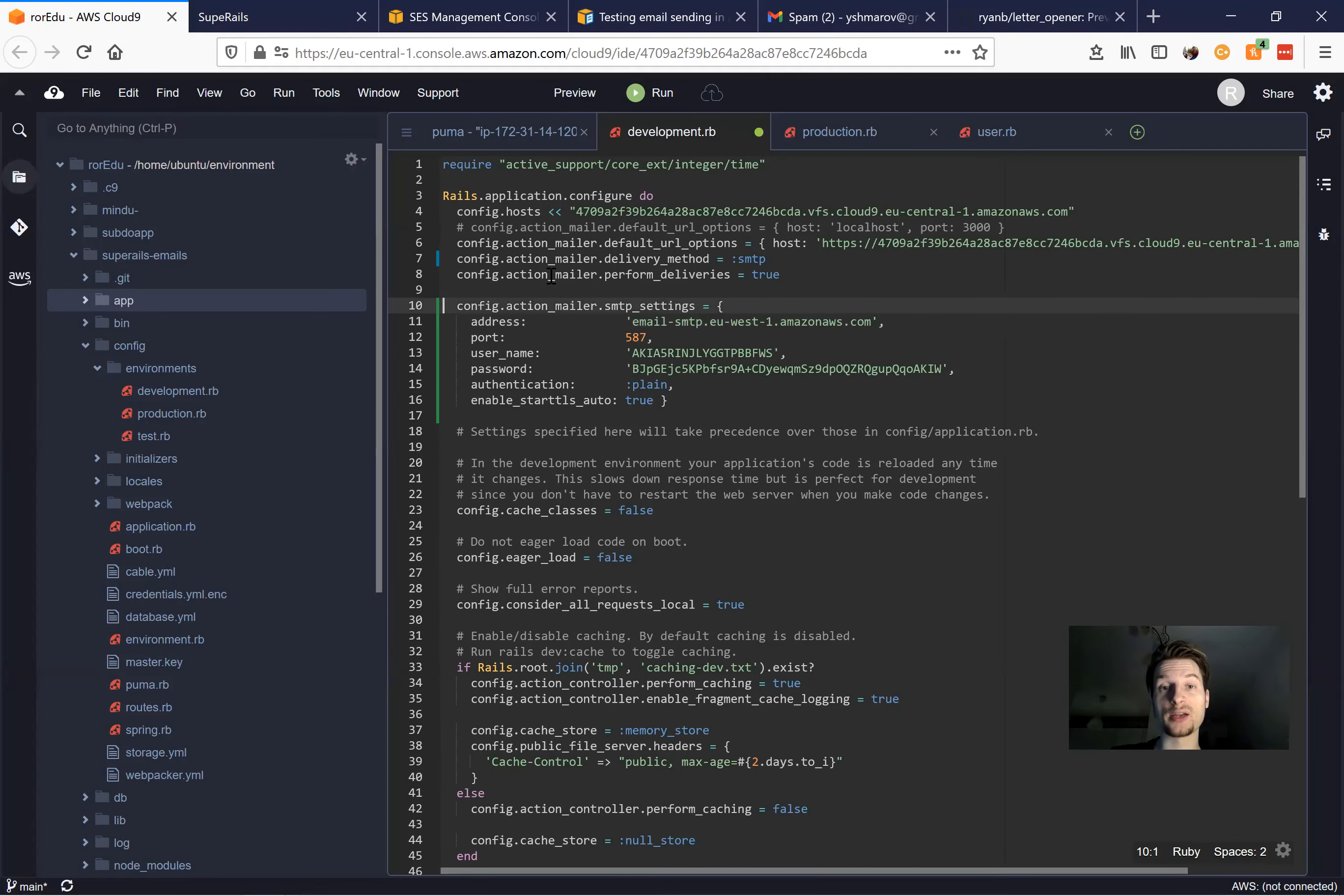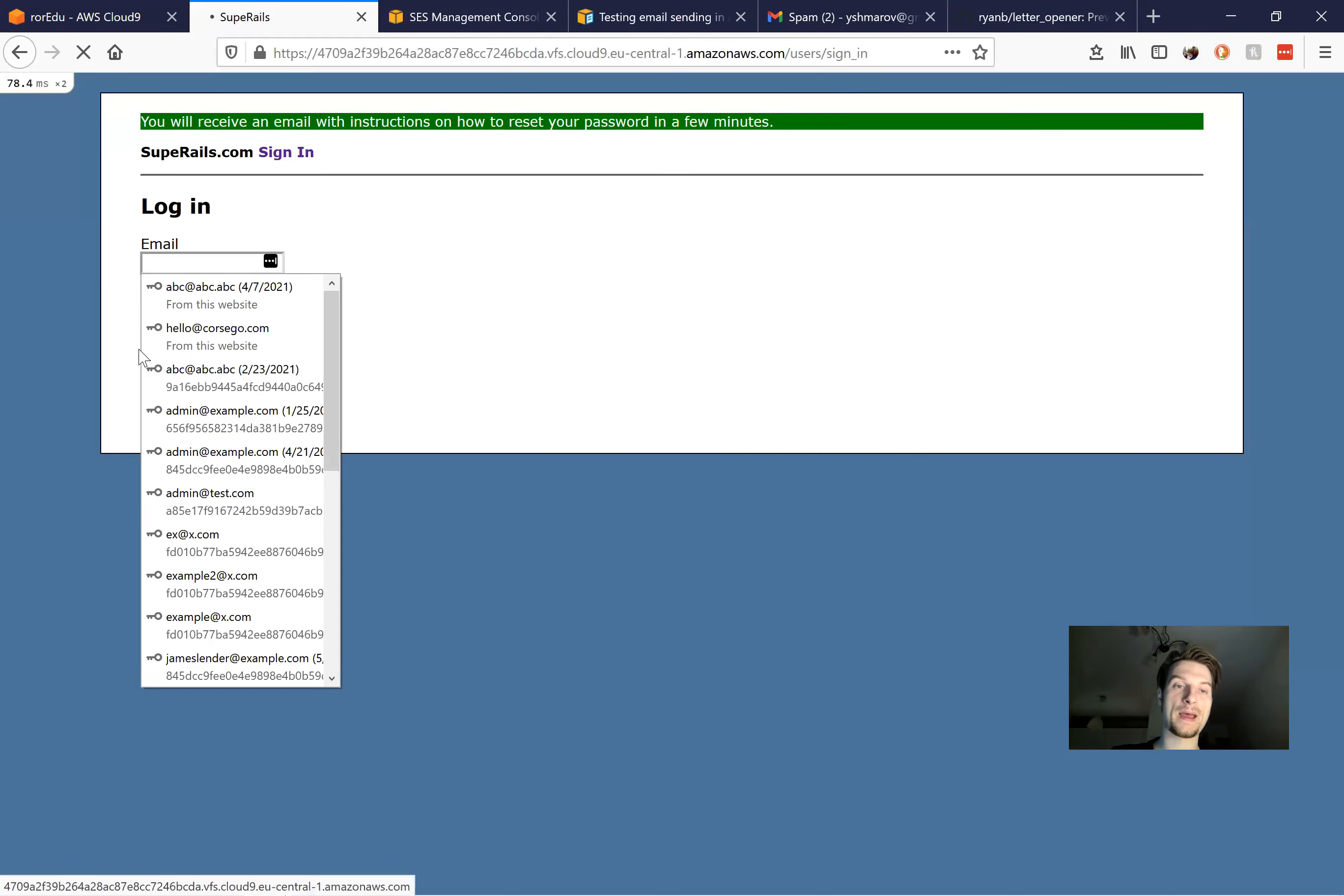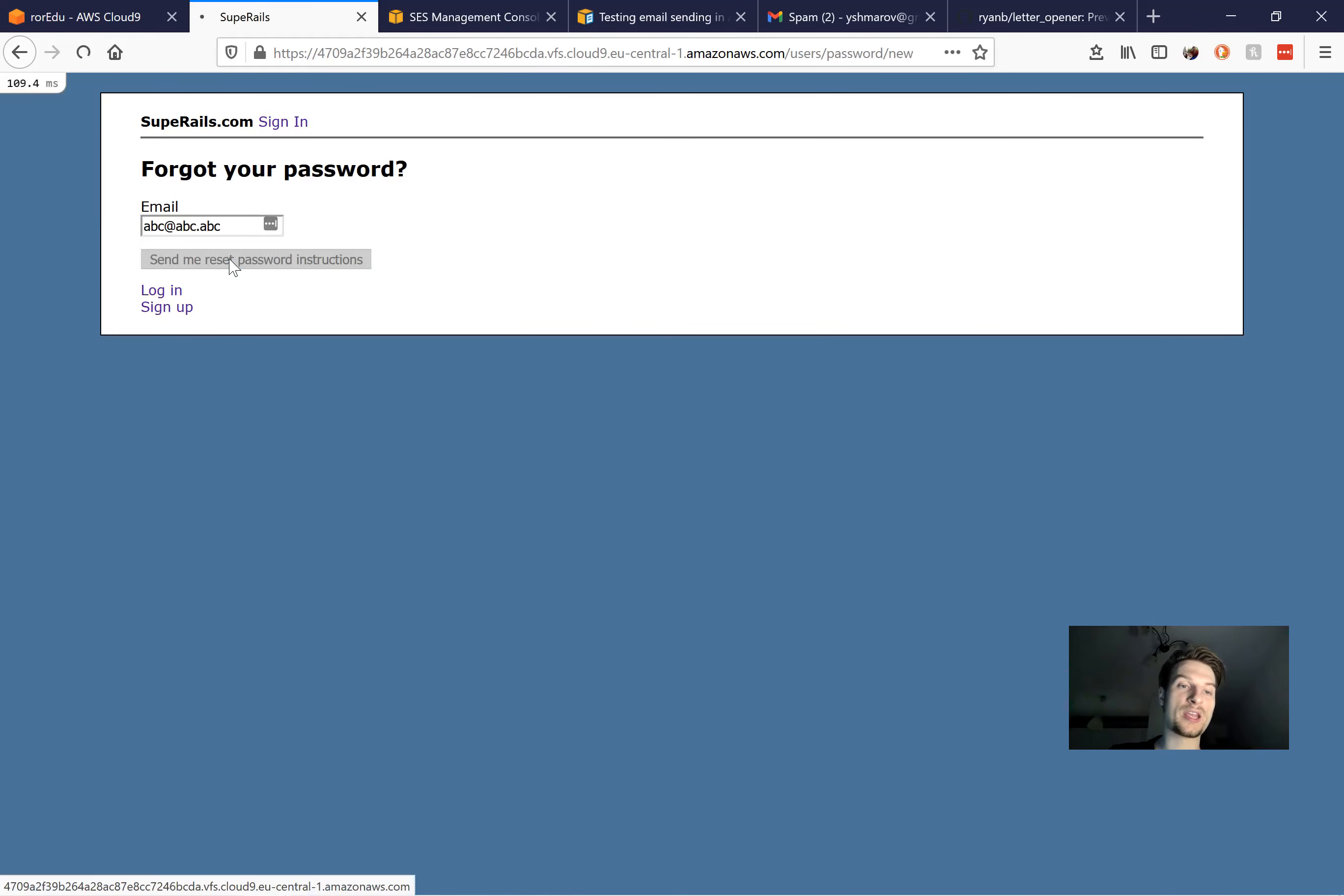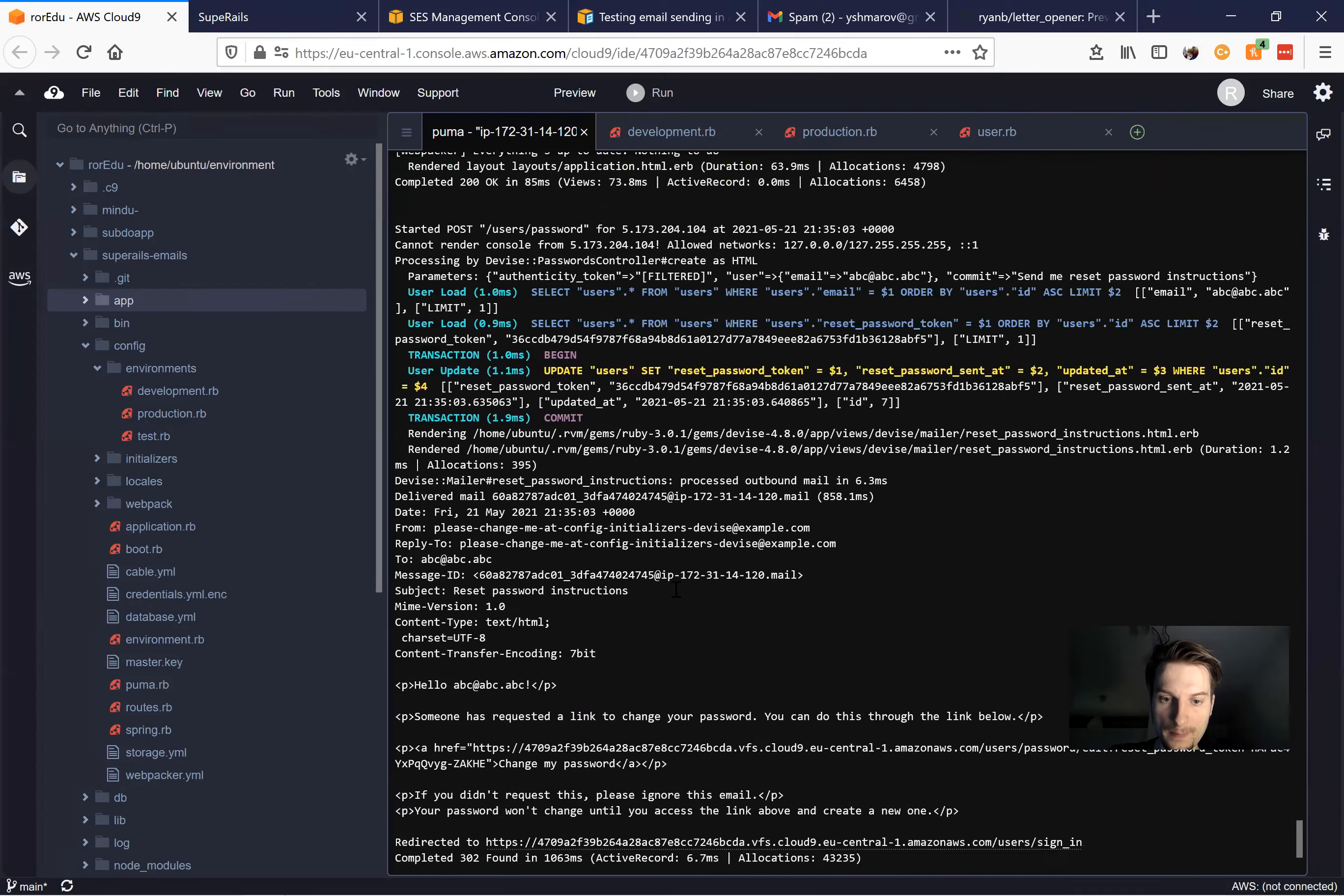And now let's actually try to deliver an email. So let's say I will restart the server, because we've done some changes in the file under the config folder. And I will try to send a password, the forgotten email. So I put in the email and send the password. Let's see our logs.